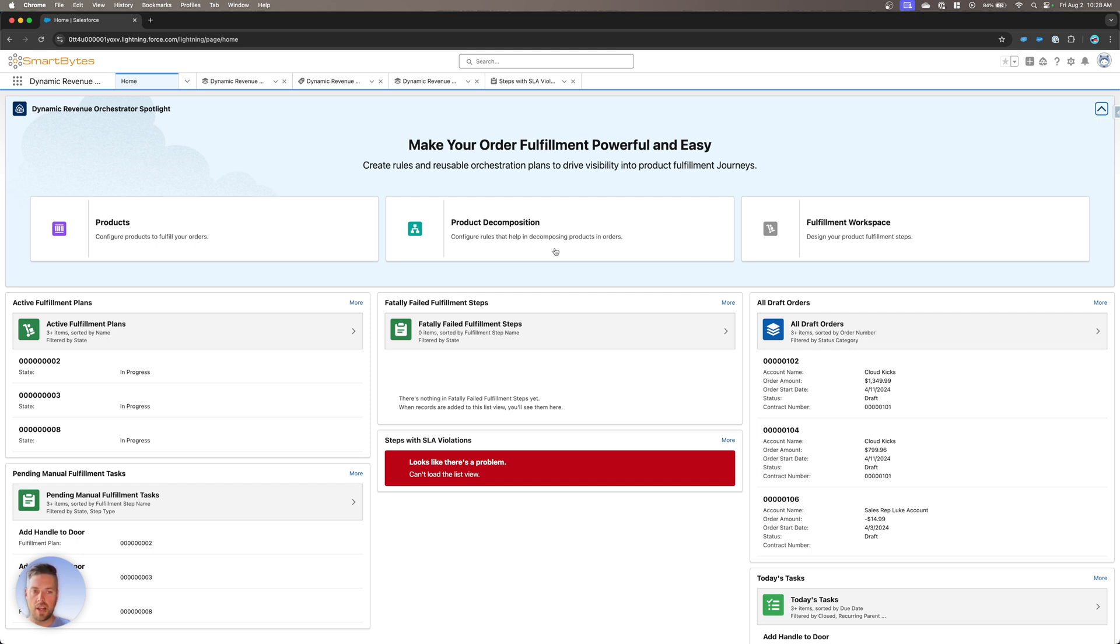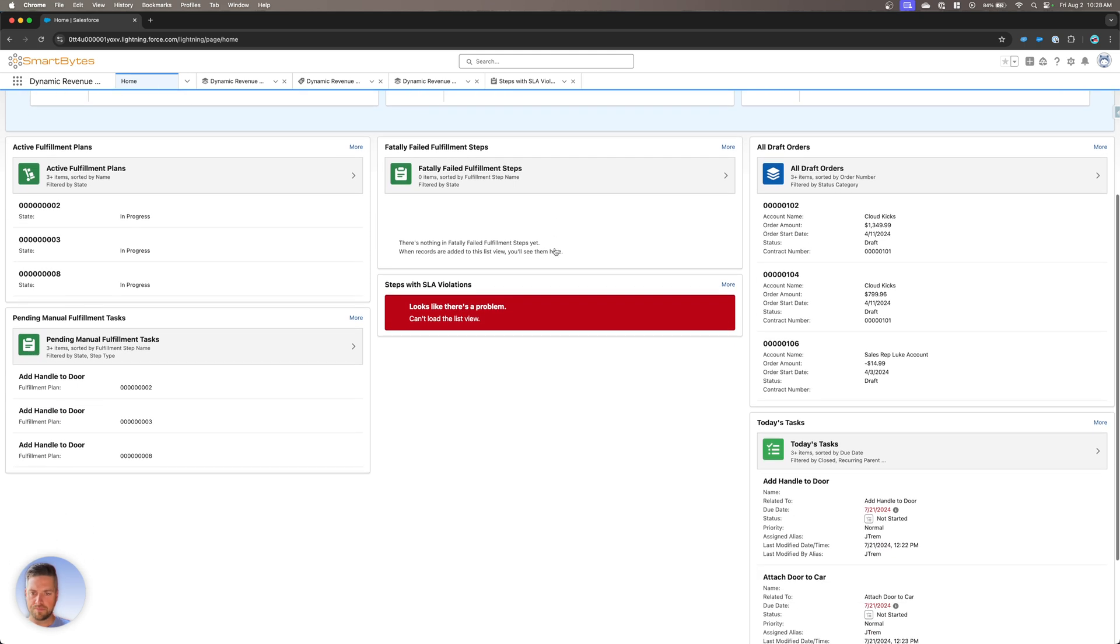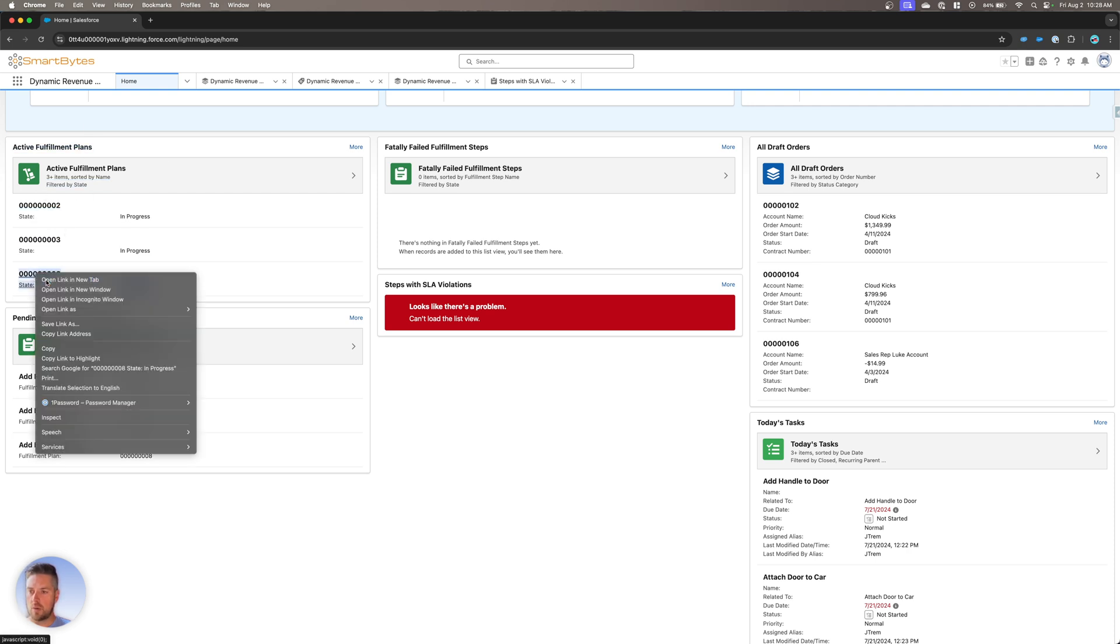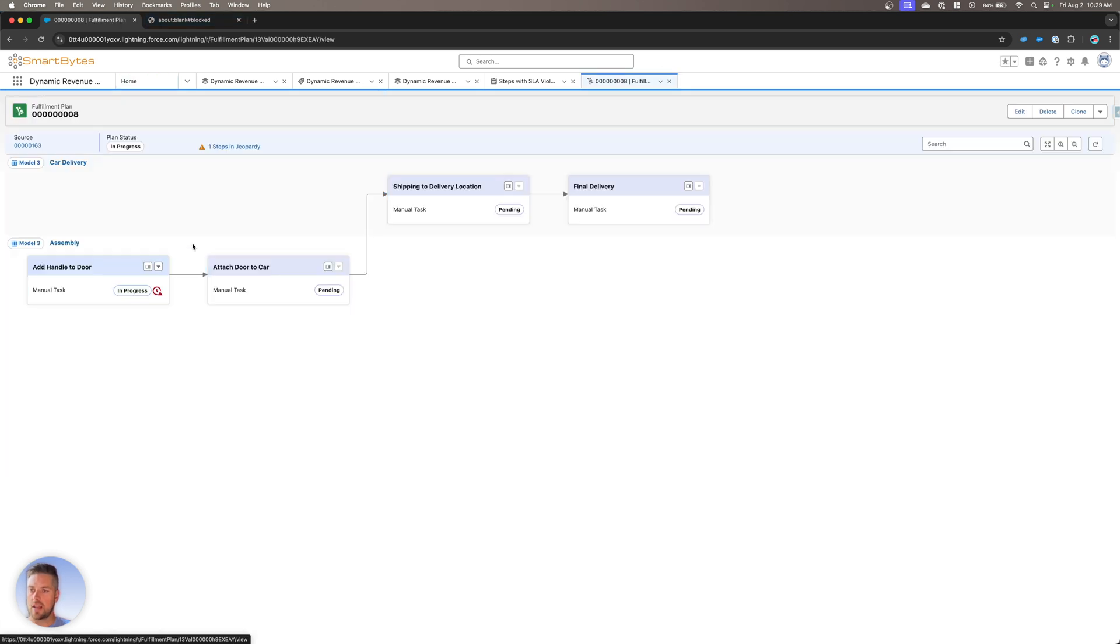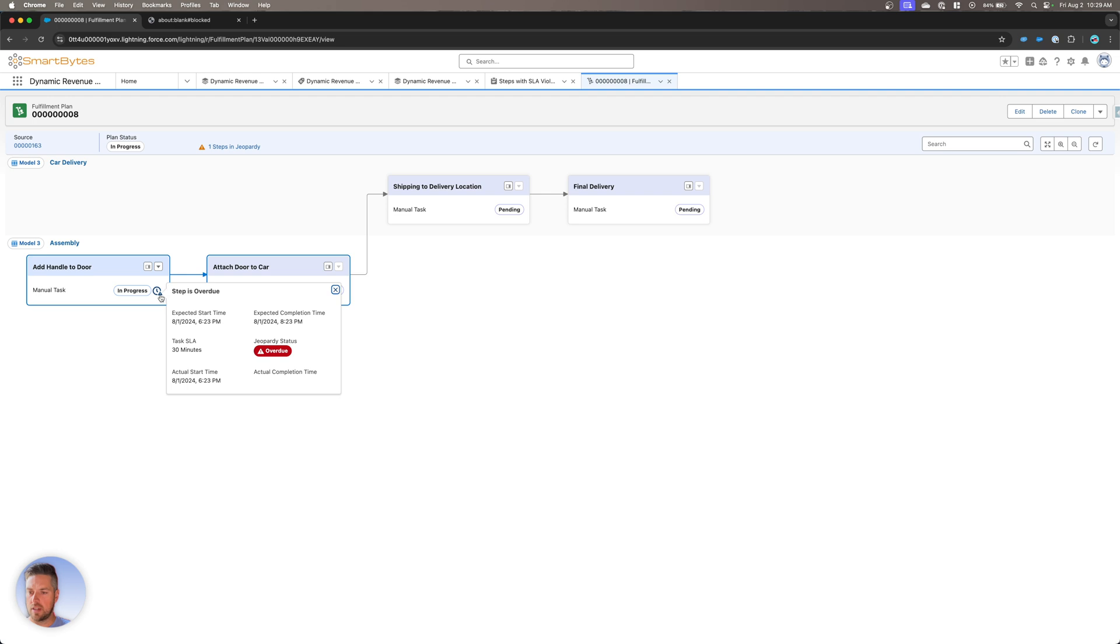You can also see for end users, you can see a couple of different informations, right? You can see your active fulfillment plans against different orders. You could click through any one of those and see what they look like, right? So that's one of the fulfillment plans that's in progress right now. We can see it's highlighted in red because it's overdue and we're past the due date for that specific step.